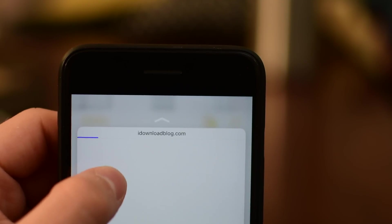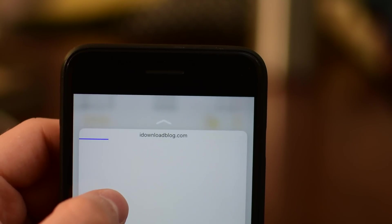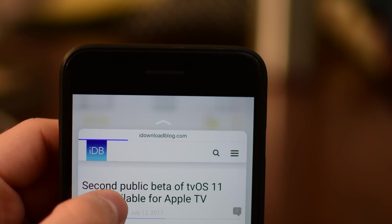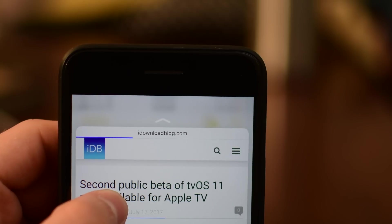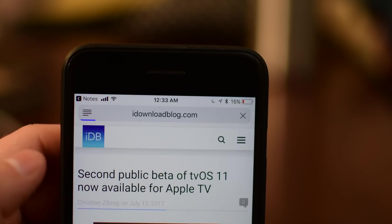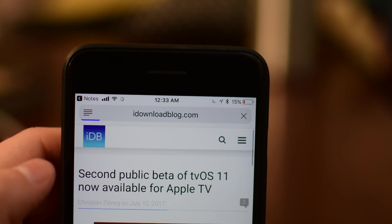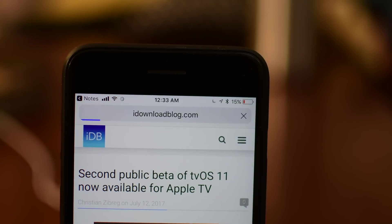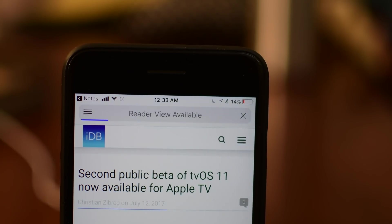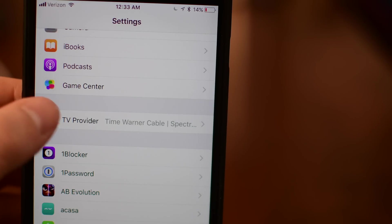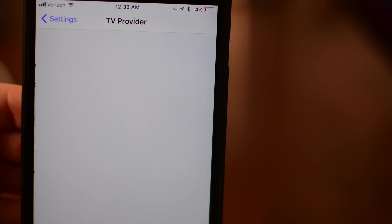If you ever peek into a URL it'll now just display the full domain there at the top, so it'll just show the idownloadblog.com instead of that full URL, and then of course you can pop into it.